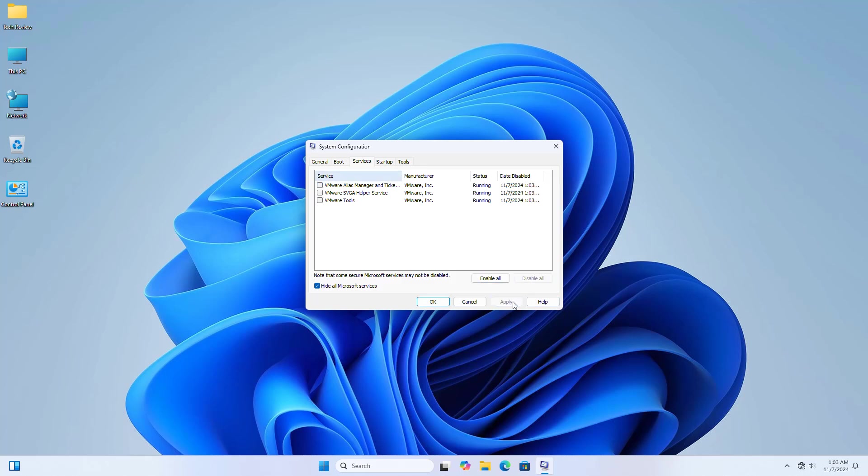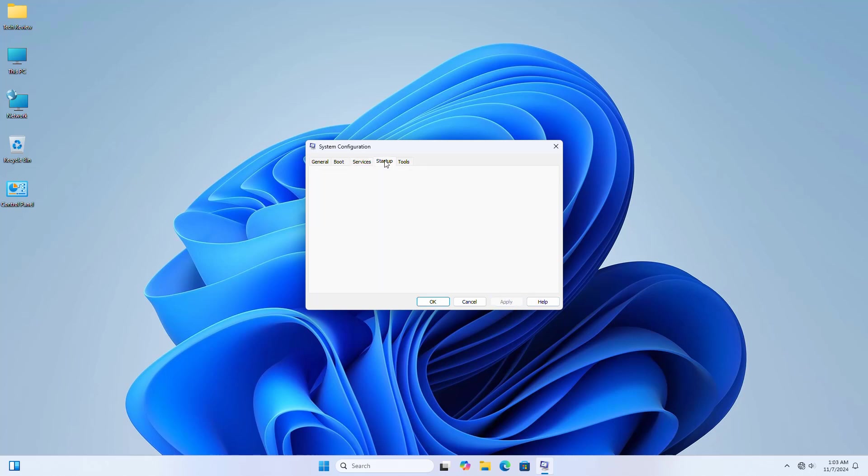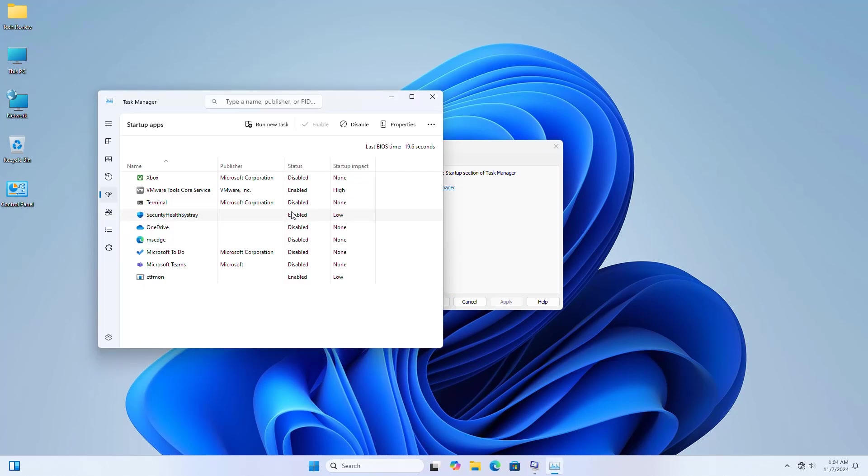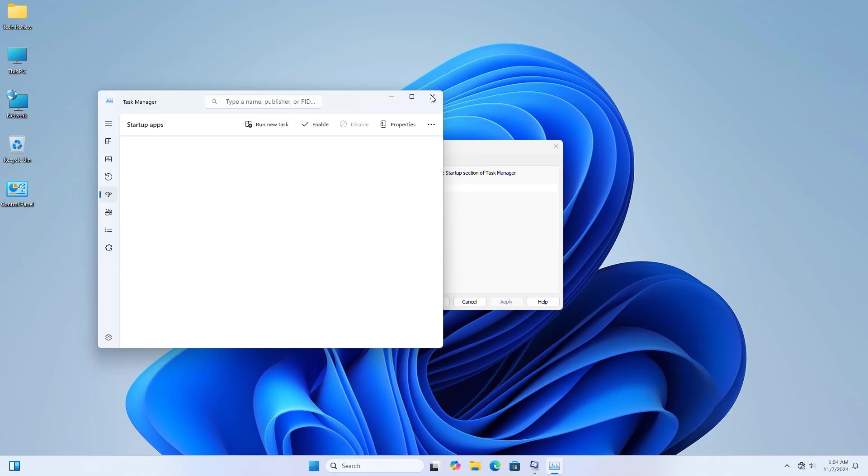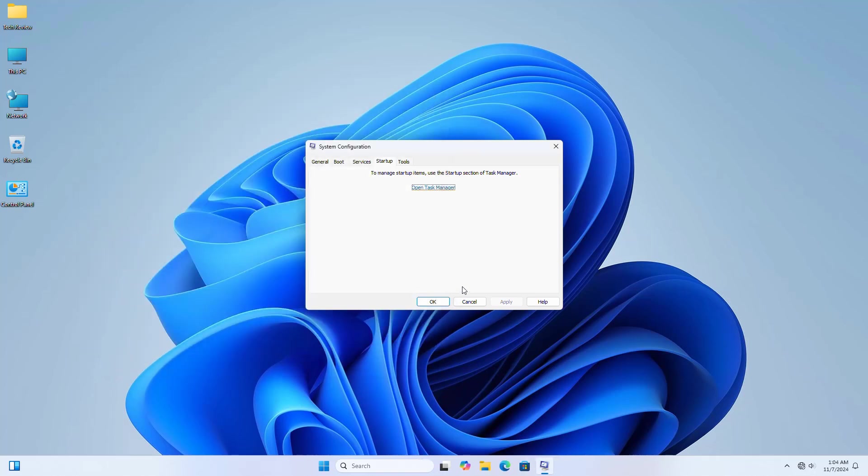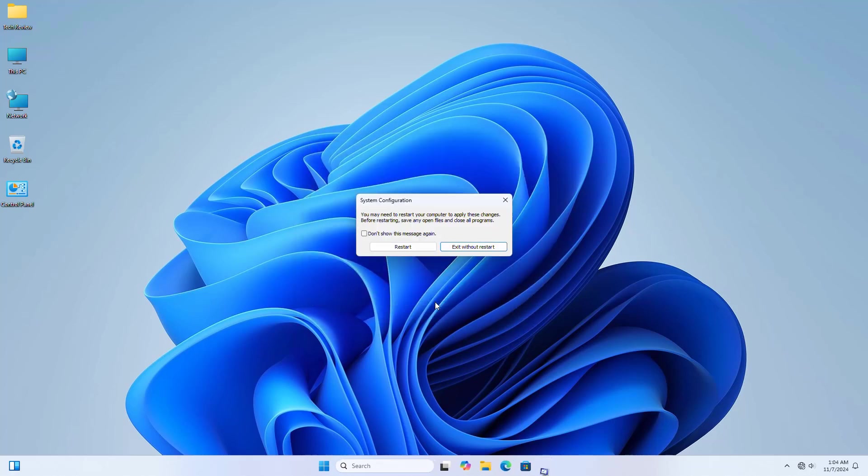Now click on the Startup tab, click on 'Open Task Manager'. Right-click on each application and select 'Disable'. After disabling all, close the Task Manager and click OK. Now restart the computer.